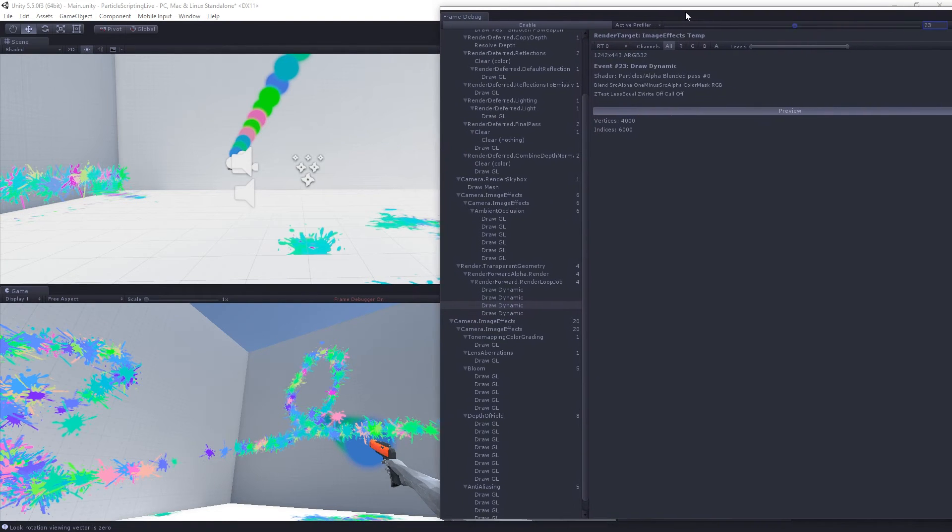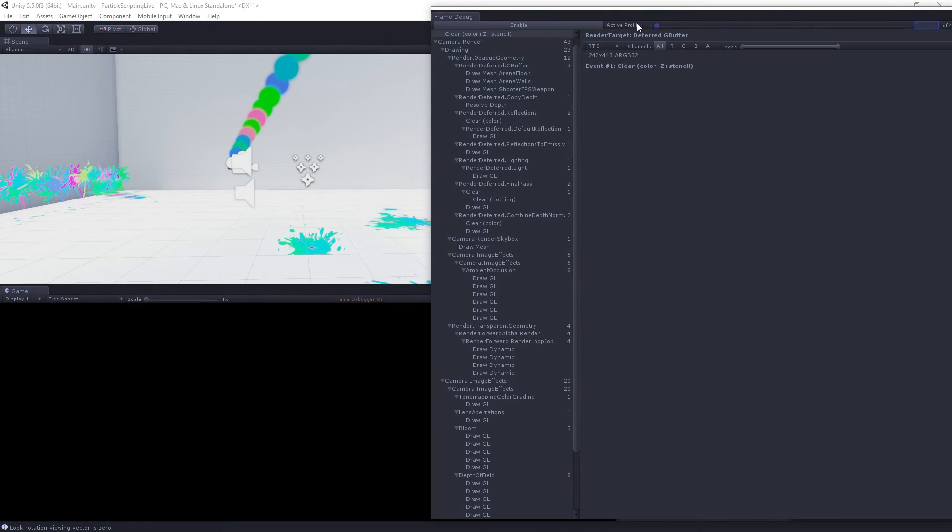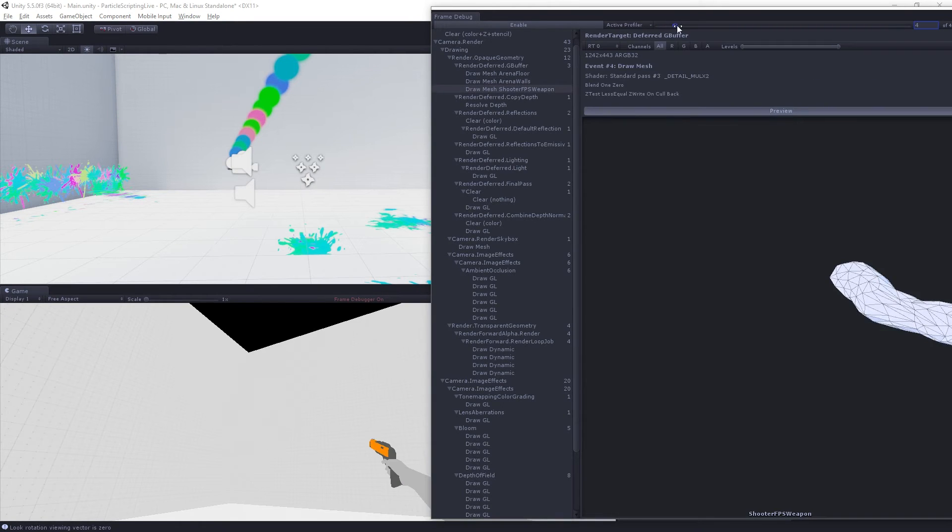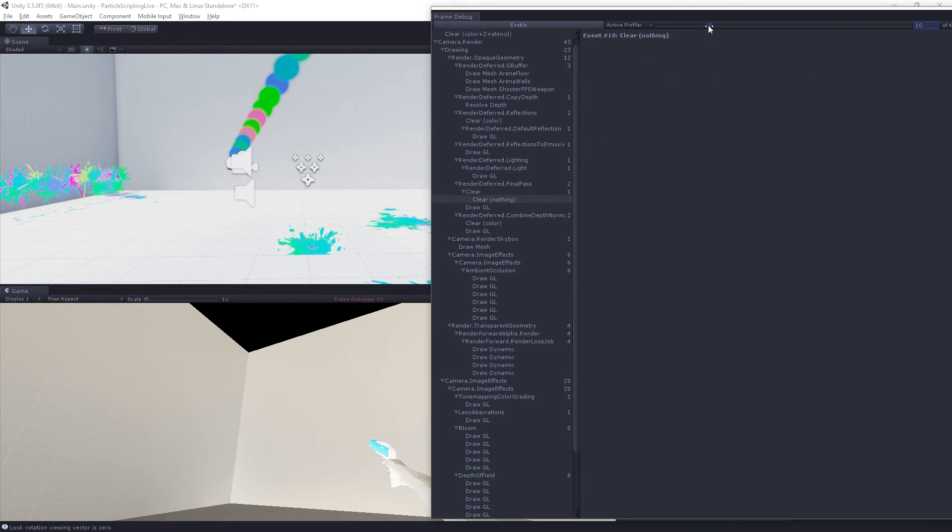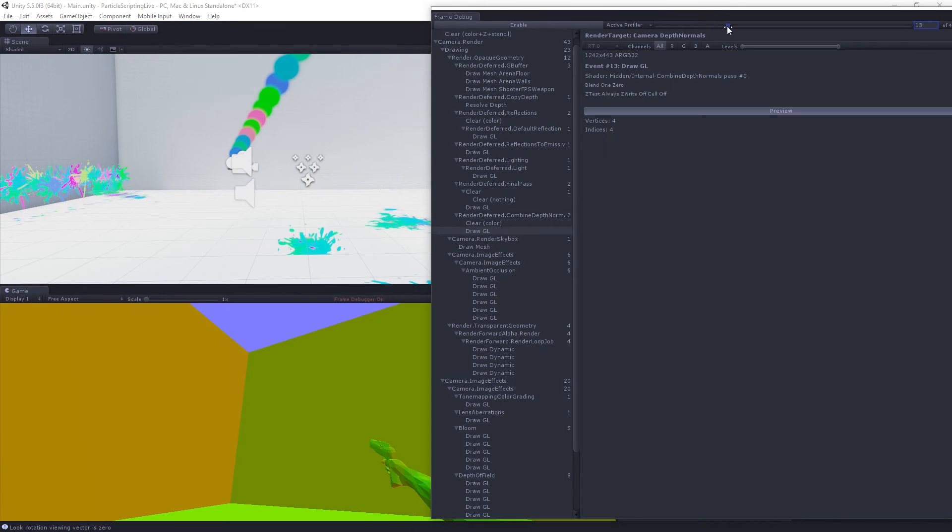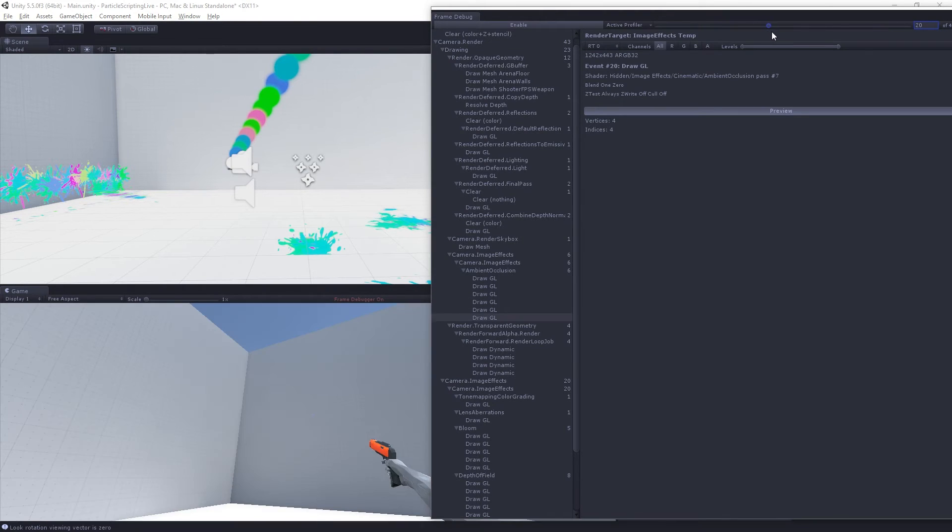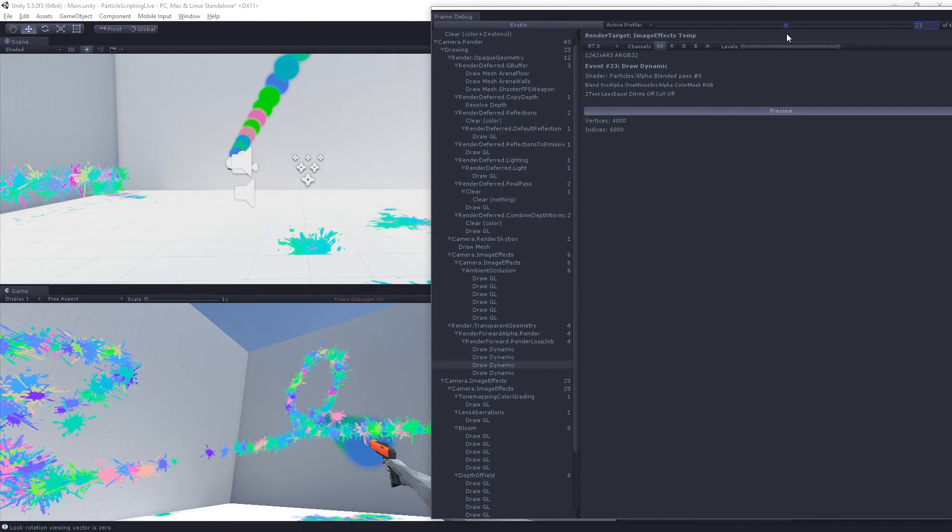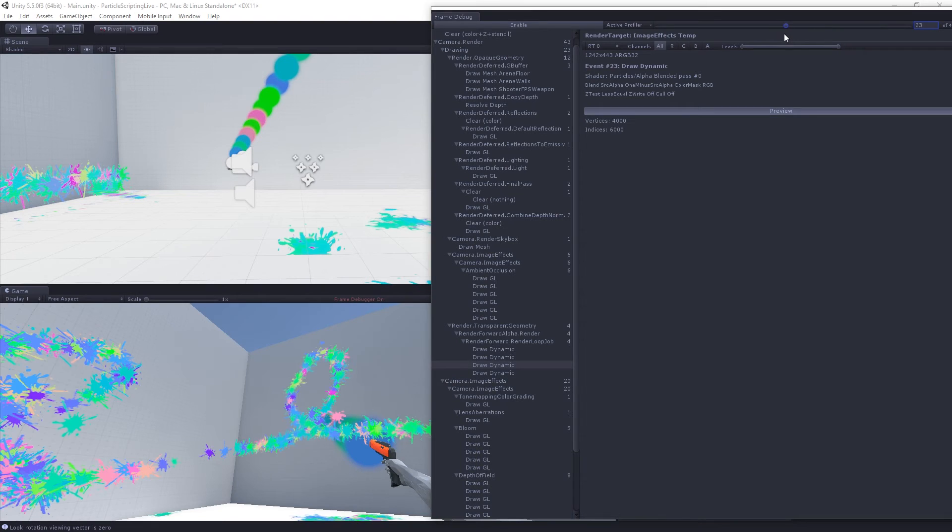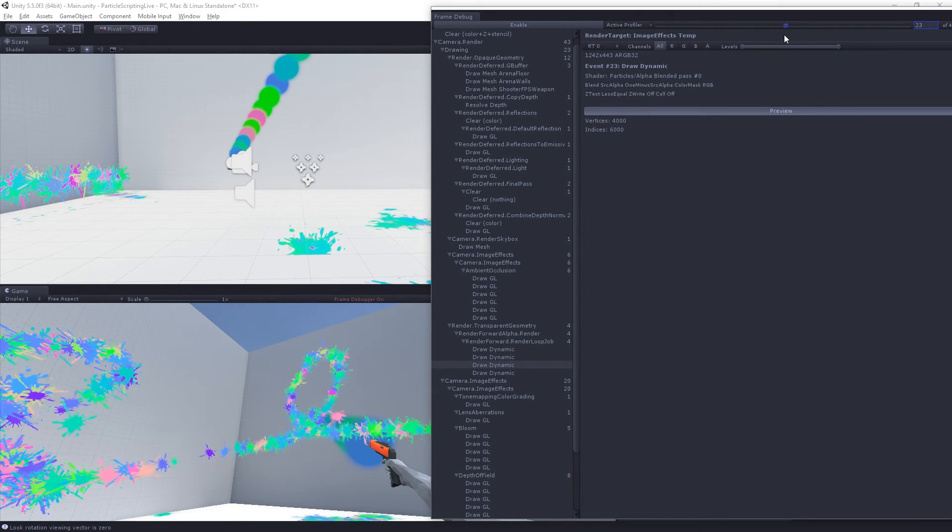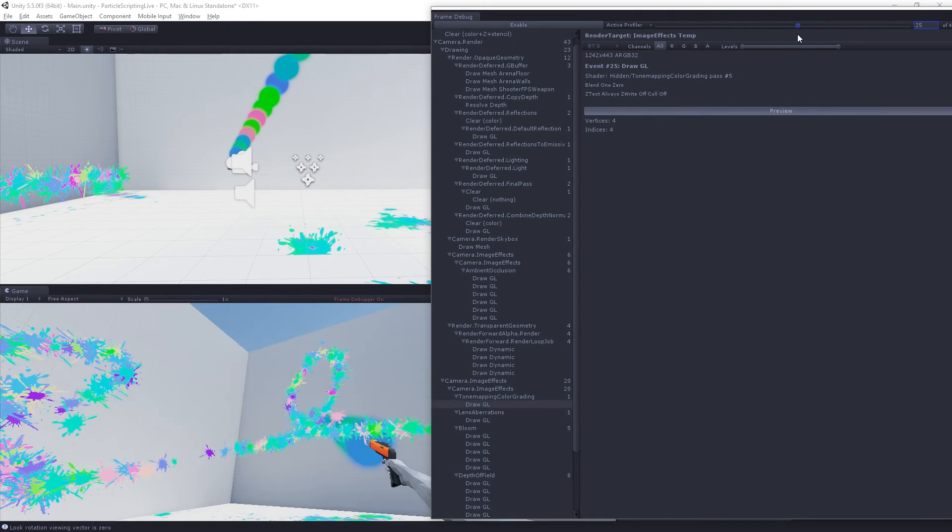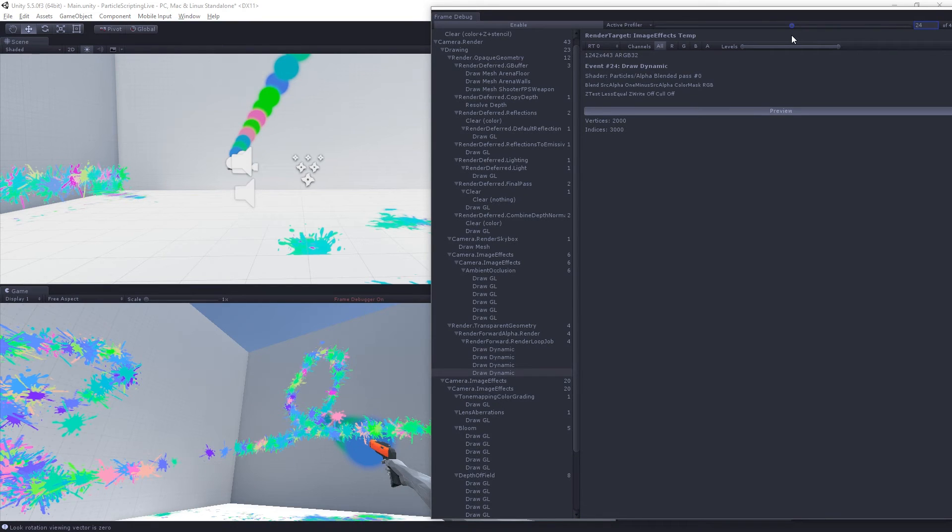We can see the game view and we can see the frame debugger. We can scroll through all the steps in drawing the frame. We can see we're doing the walls, we're drawing the gun, and then we draw all the particles for the shooting and then all the particles there, one draw call. And all the particles for the splats, there they are in a second draw call.